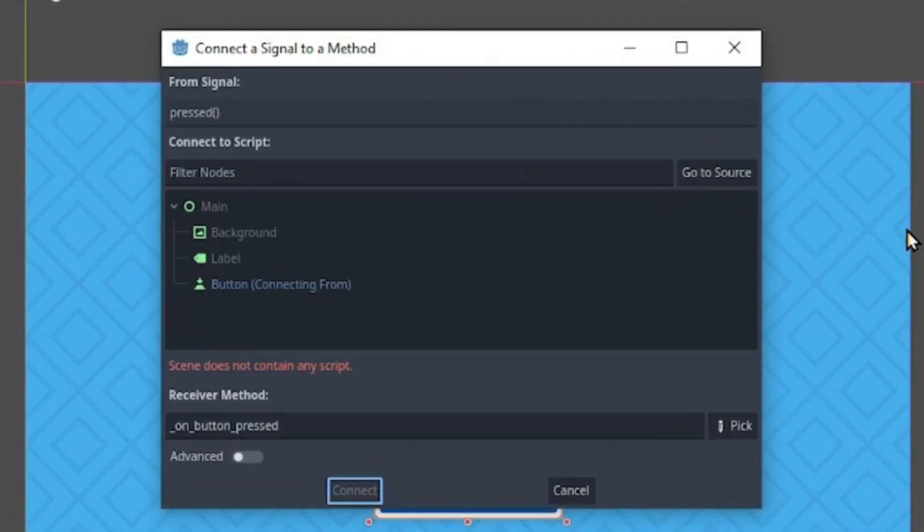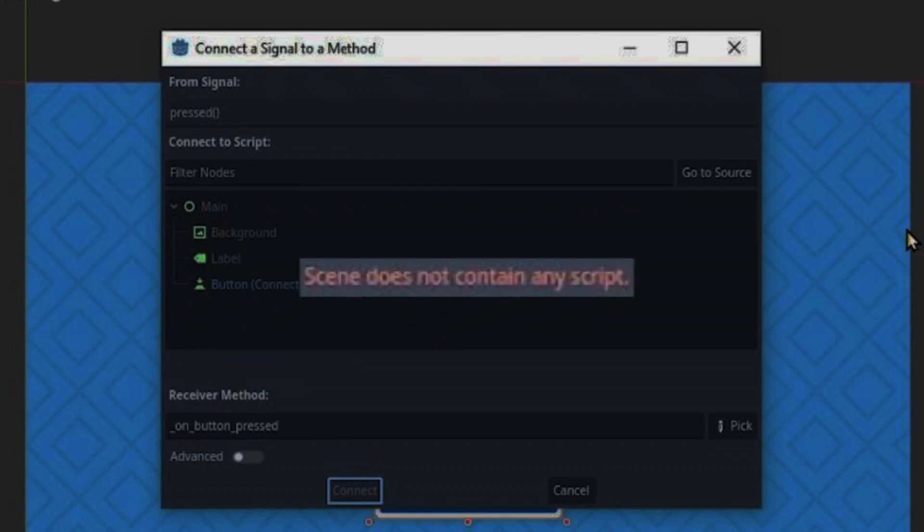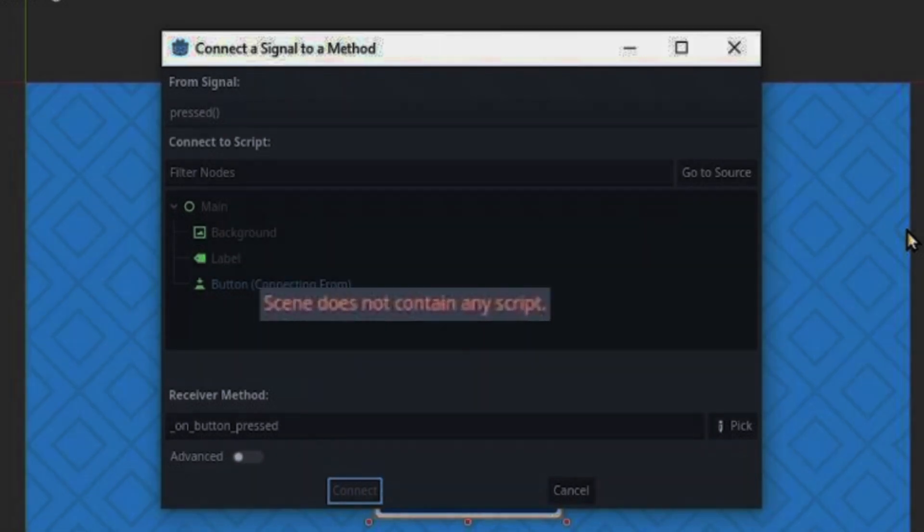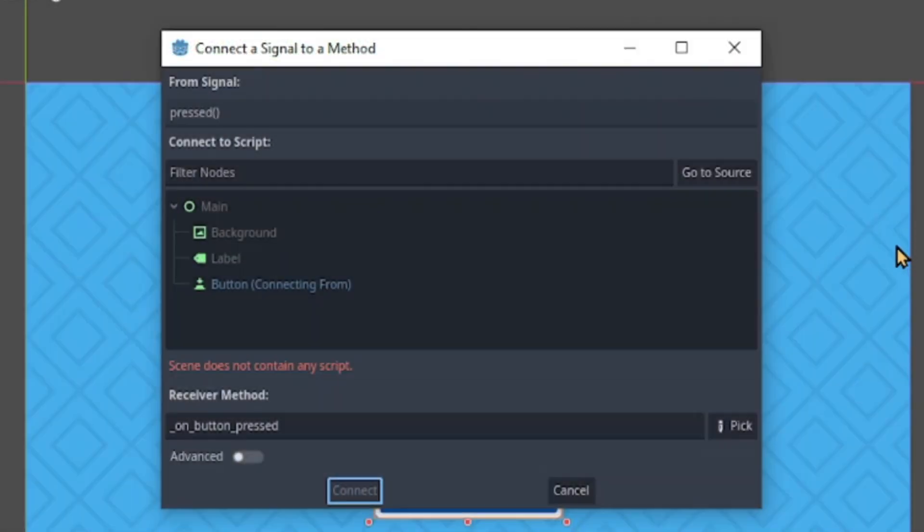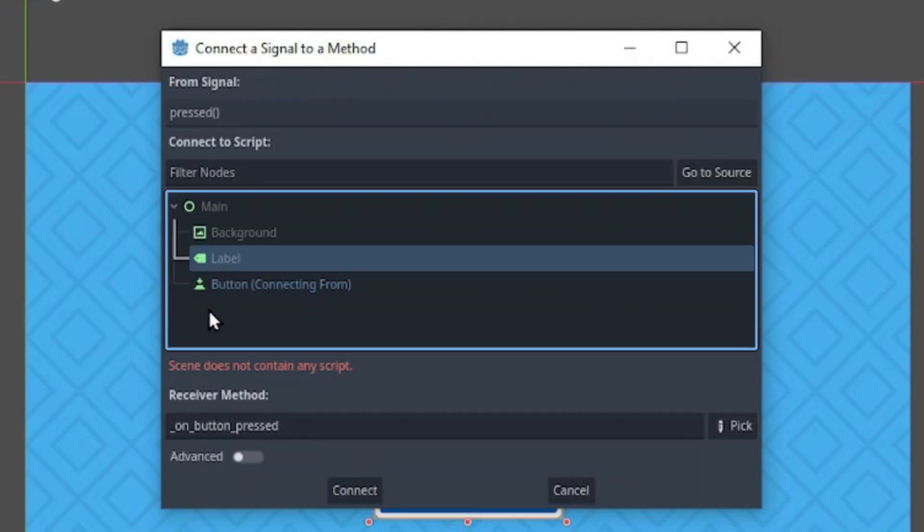However, we don't have a script to connect the signal to, just as the warning says. Now, in the case you don't have a script to connect to, you can select the node in which you want to change its property. In our case, that's the label node.